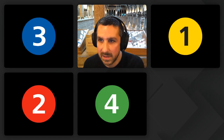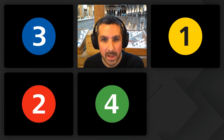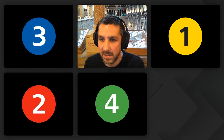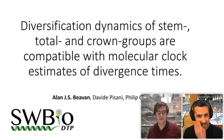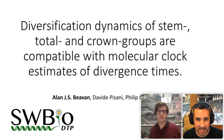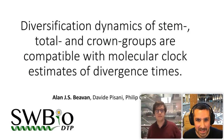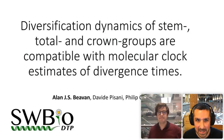I think that's pretty much all you need to know. Without any further ado, I will introduce our first speaker, Alan Bevan. Alan's going to tell us all about molecular clocks and divergence timers, so take it away Alan.